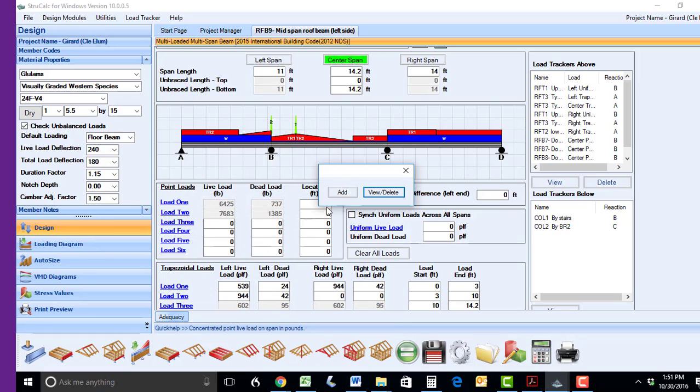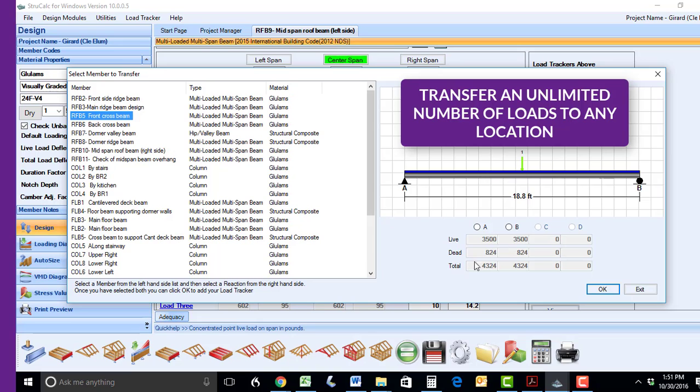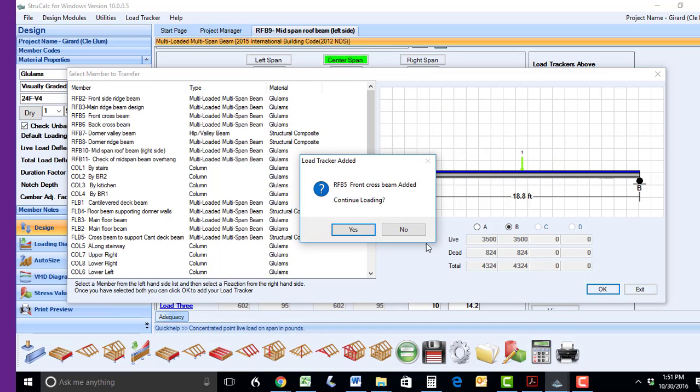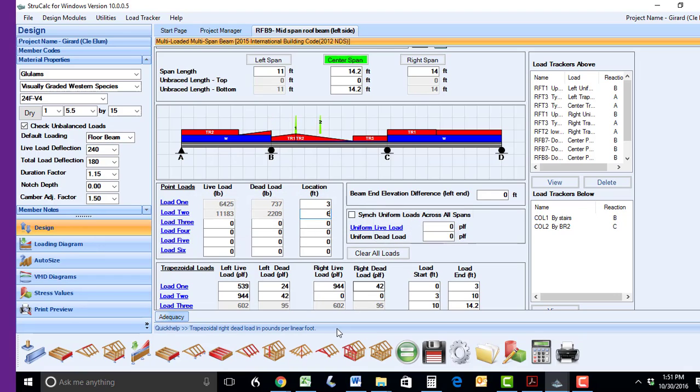You can transfer an unlimited number of reactions to any location. These reactions will be automatically totaled and shown in those input boxes. Input the reaction location, and you are ready to move on with your design.